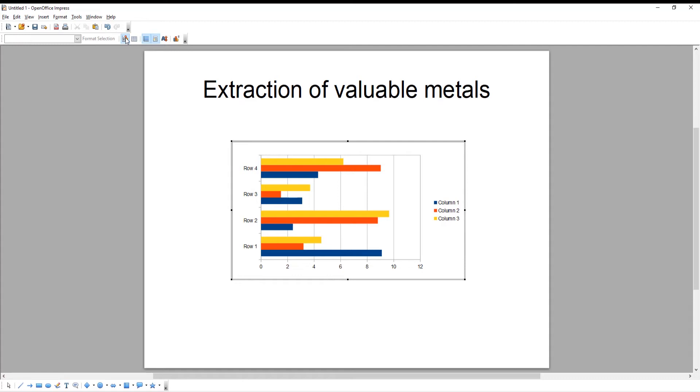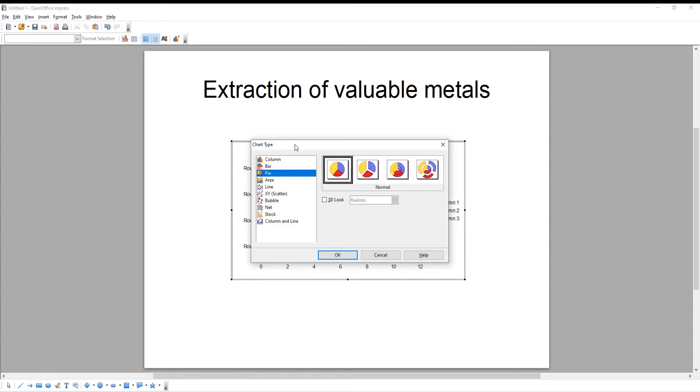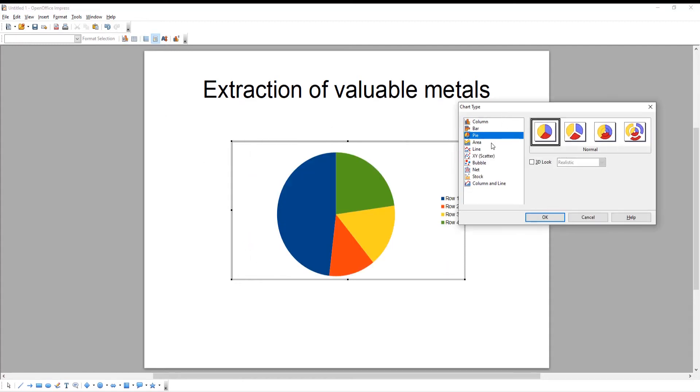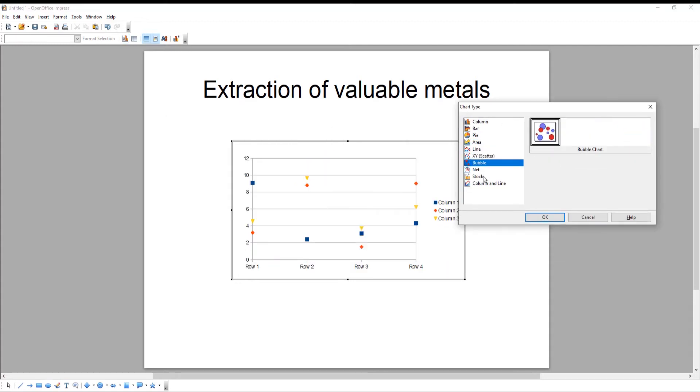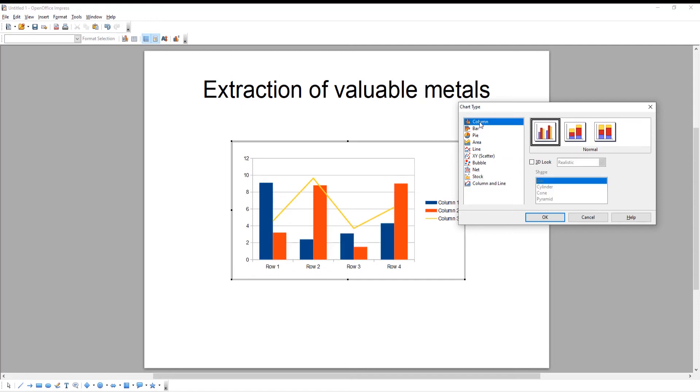Click on the chart icon at the top tool's bar. A new window will open. Select the chart style from the left side list and click OK to apply.